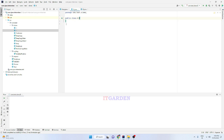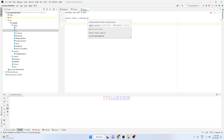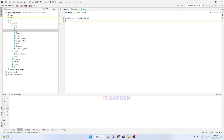The answer is very simple — we have to use the final keyword. We need to create that class as a final class. Using the final keyword we can create a final class. If you create any class as a final class, you cannot inherit that class. See here, class B is clearly saying 'cannot inherit from final' — since class A is a final class, you cannot inherit it.